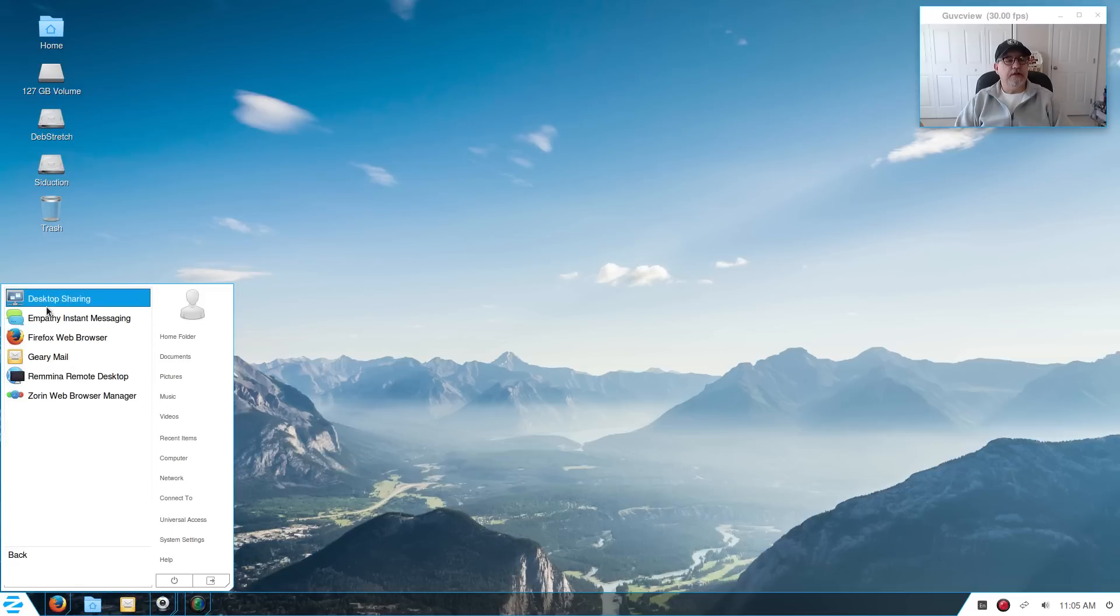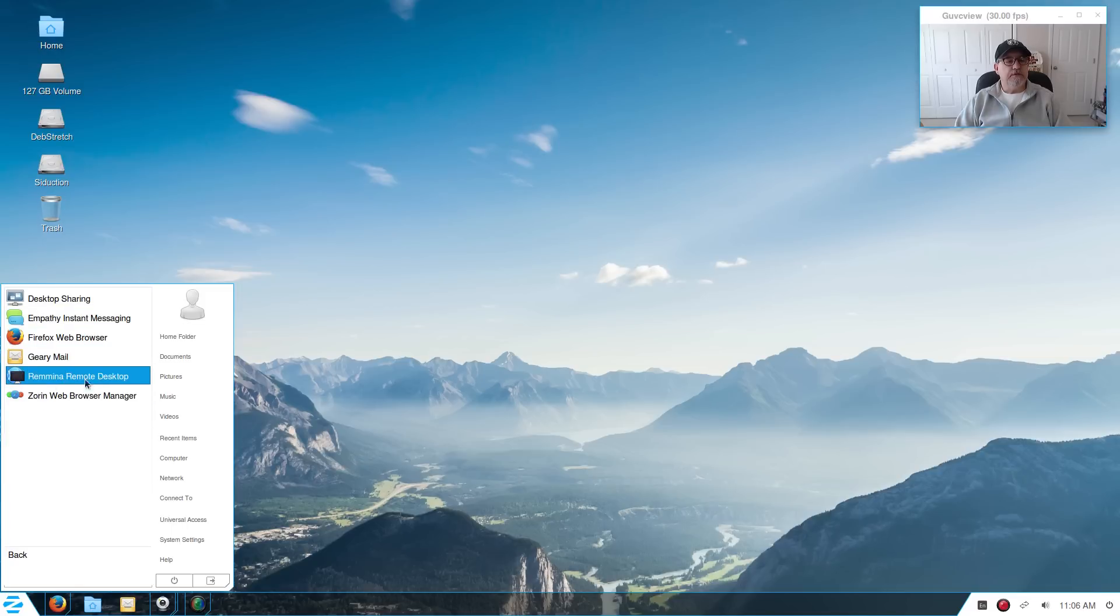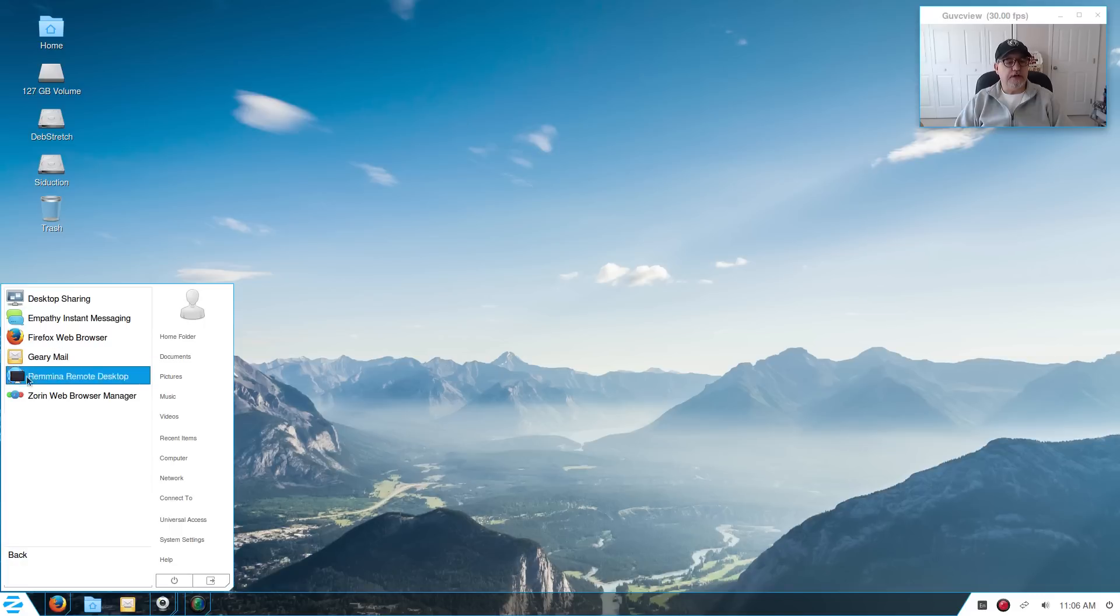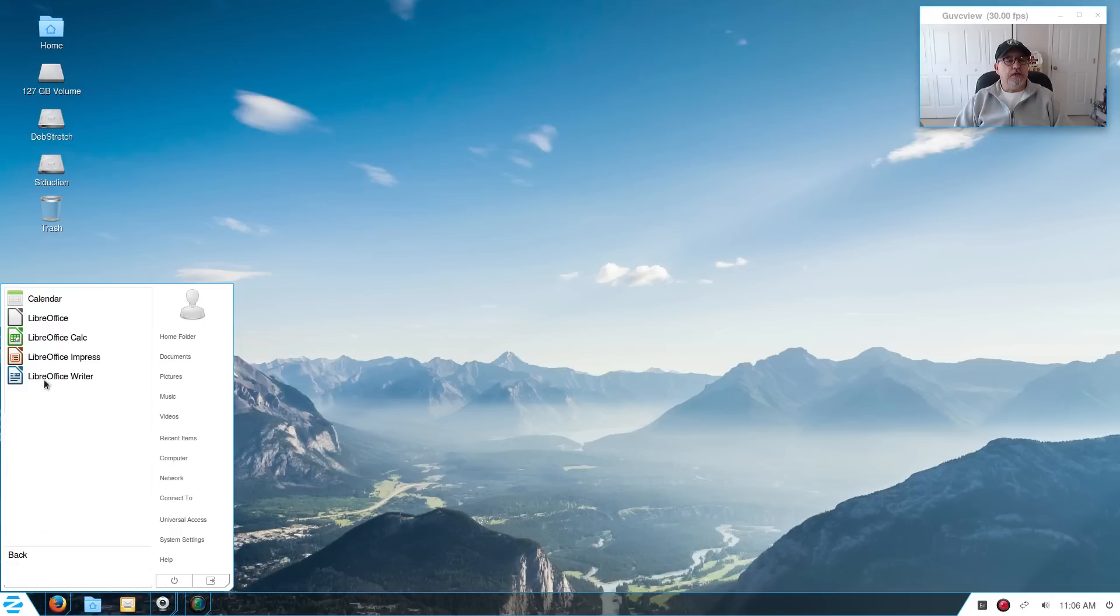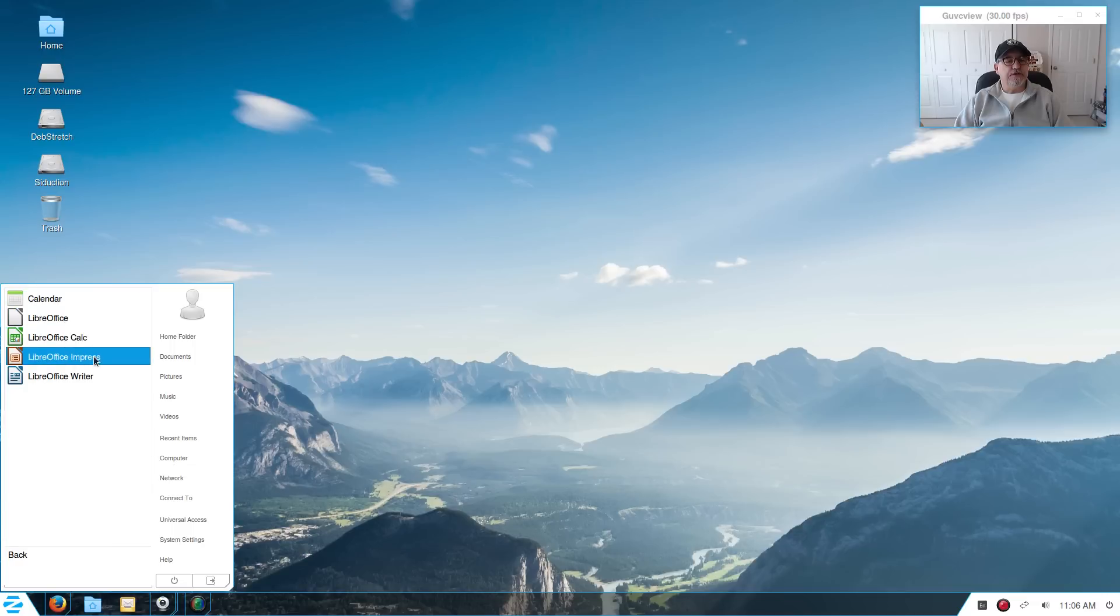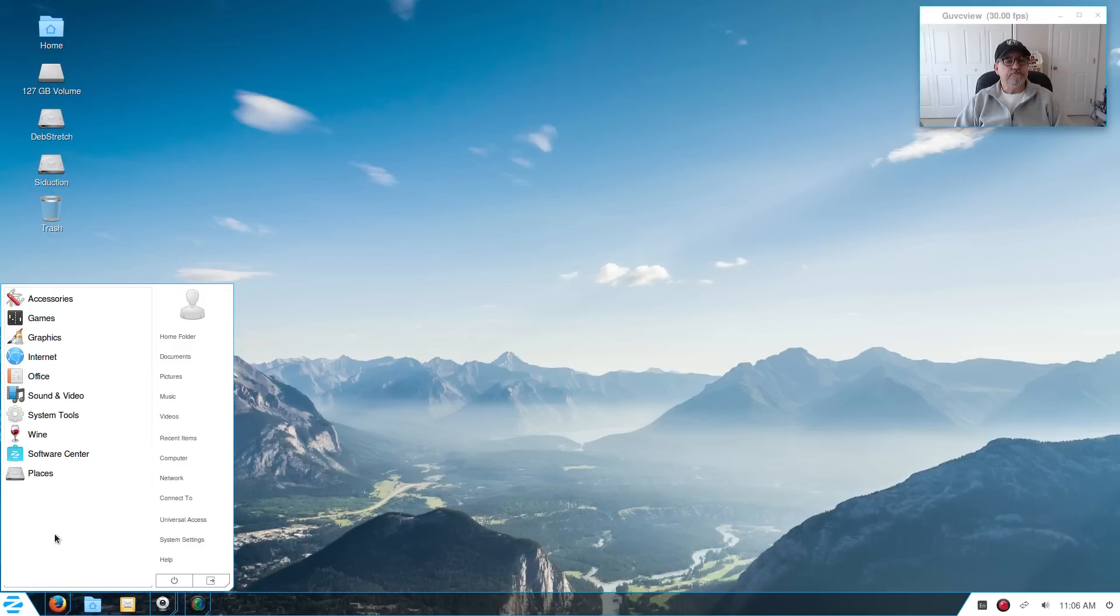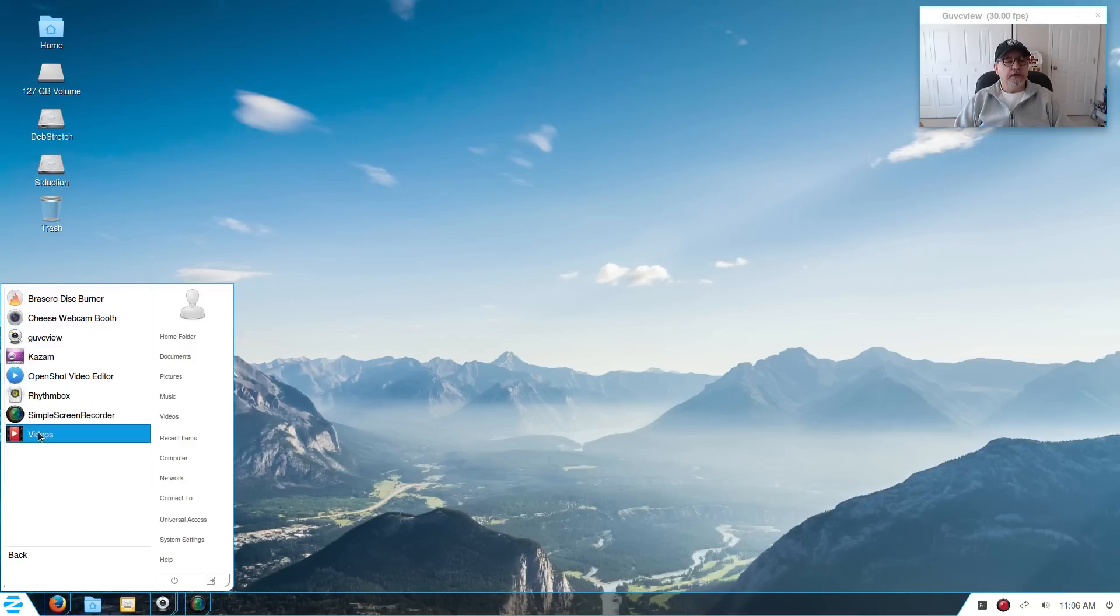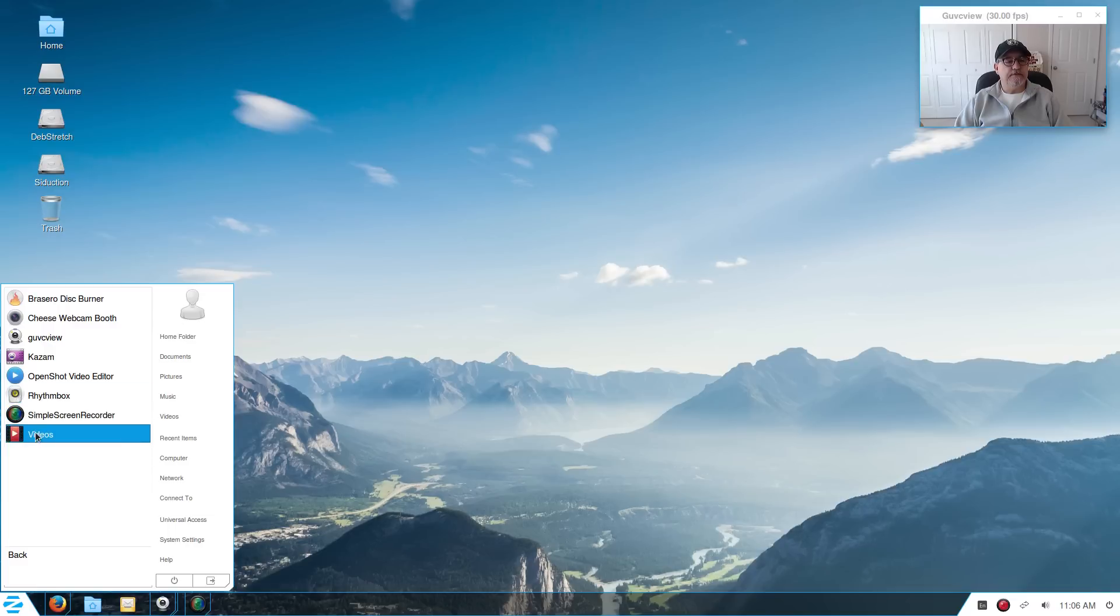Now for internet you have Desktop Sharing, Empathy, Firefox, Geary Mail, Remmina Remote Desktop, Zorin Web Browser Manager. The only thing I changed here is I read that Geary is no longer going to be supported, so you might want to install the N1 email which is what I'm using lately and it works fine. Okay, so office you've got Calendar, LibreOffice, then you've got spreadsheets and this is a PowerPoint type, and then you've got your word processor. Sound and video: Brasero, Cheese comes with it. I installed guvc view and Kazam and OpenShot and Simple Screen Recorder, but it does come with Rhythmbox and the video player. And according to the notes it's their proprietary video player.